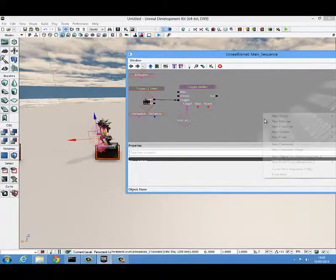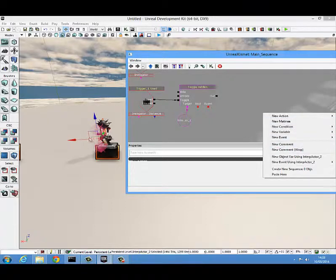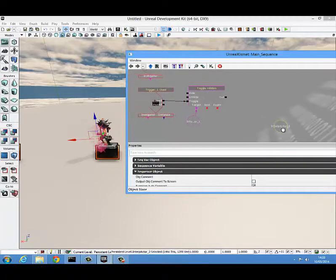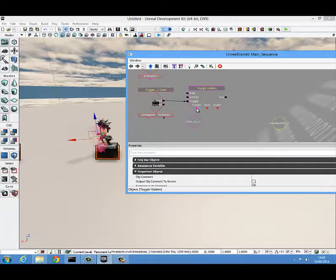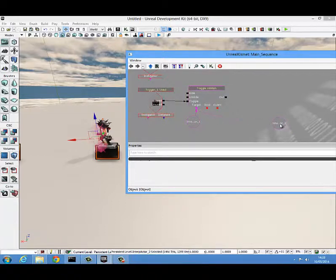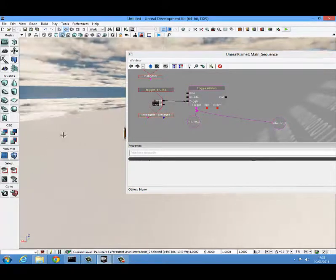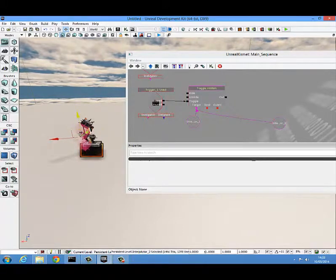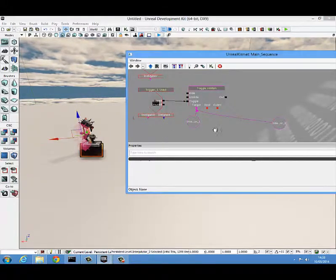To do that, right click in Kismet with the key selected and create a new object variable using that one. Now these are interactors because I converted them to movers at the very beginning. We want to target this key with the same toggle hidden, so that when this trigger is used, it toggles this one to hidden and toggles the other one to unhidden, as it was set to hidden originally.